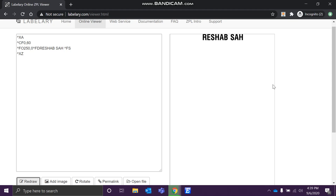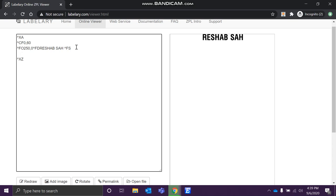On the screen we can see a couple of commands. This is the starting format, this is the end format, this is the font command, and this is the command used to write that text. Now to create a barcode, let's specify the position — I'll give X coordinate as 100 and Y as 150, so the barcode appears below and doesn't overlap with the existing text.